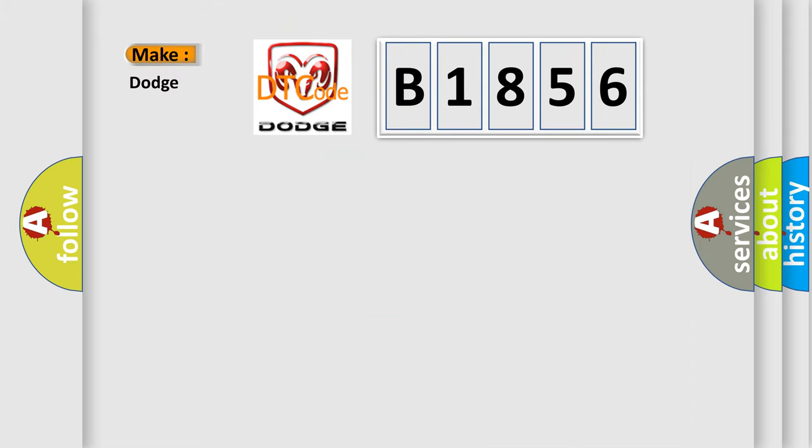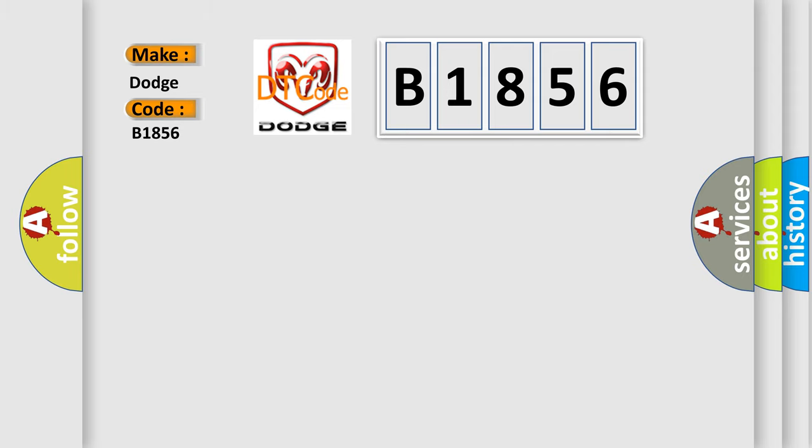The number itself does not make sense to us if we cannot assign information about what it actually expresses. So, what does the diagnostic trouble code B1856 interpret specifically for Dodge car manufacturers? The basic definition is Lost communication with vehicle theft deterrent.